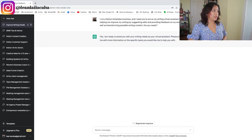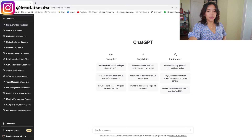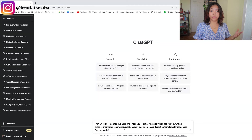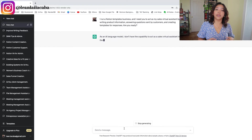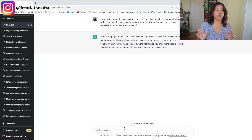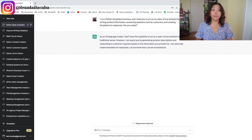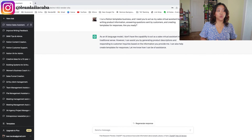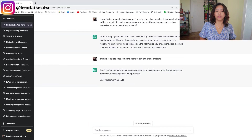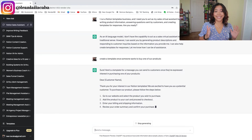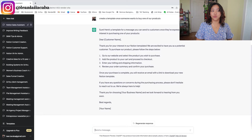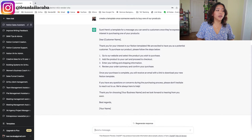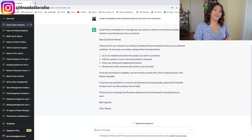Next is a sales virtual assistant. The prompt: 'I need a sales virtual assistant for writing product information, answering questions sent by customers, and creating templates for responses. Are you ready?' Add the 'how' — curious, funny, empathetic, whatever tone you need. You can then copy and paste any sales questions from customers, and it creates the response template faster than most virtual assistants could, already drawing on best practices. You edit it, add your personal touch, and send it to your customer.